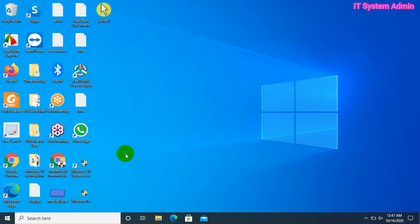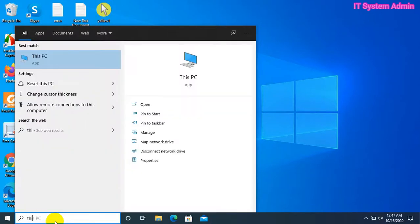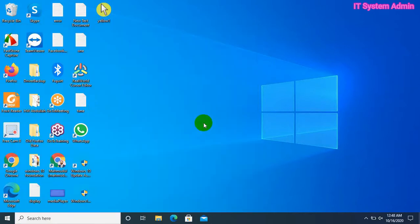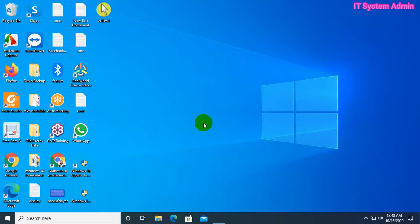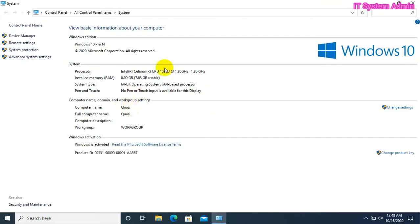You can also check it graphically. Click on the search bar and type 'This PC'. Right-click on This PC and click on Properties. Look, the computer name has been changed here as well. Close this window.